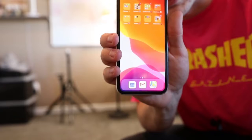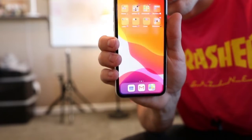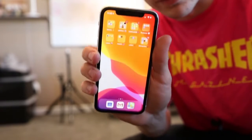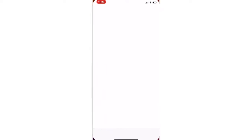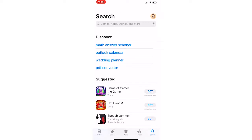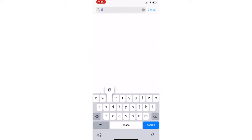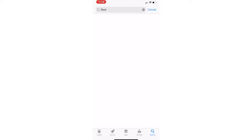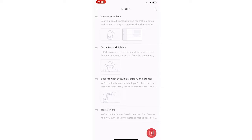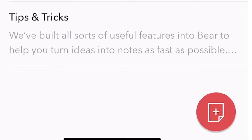We're actually going to start our journey here on my iPhone — I'm going to hop into the App Store and download this app and see what I think of it. I'm here in the App Store and we're going to do a quick search for Bear. Pretty unique name — I'm curious why they named the app Bear. Let's go ahead and download it.